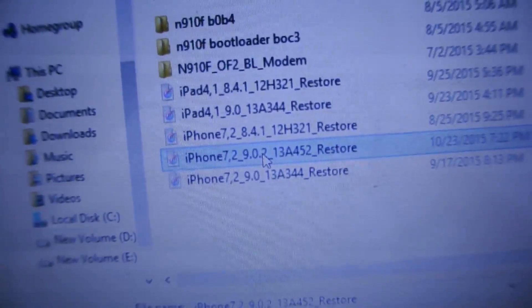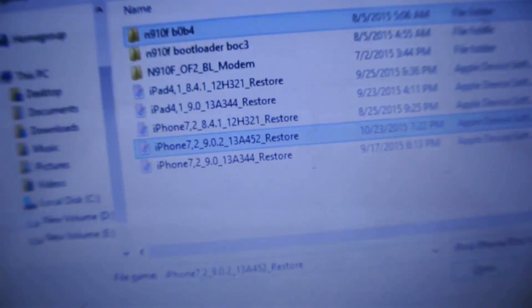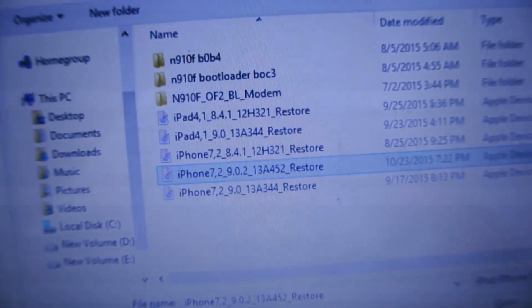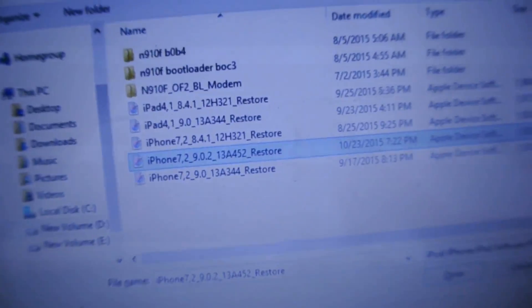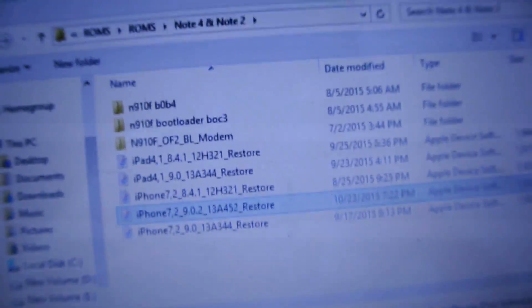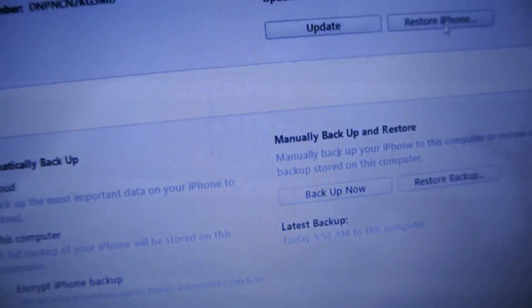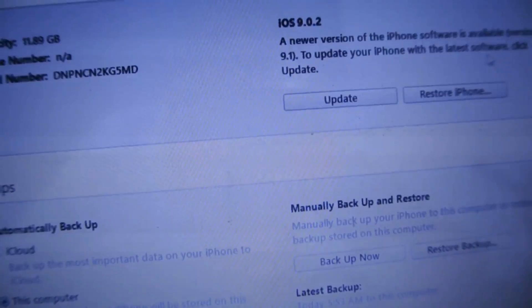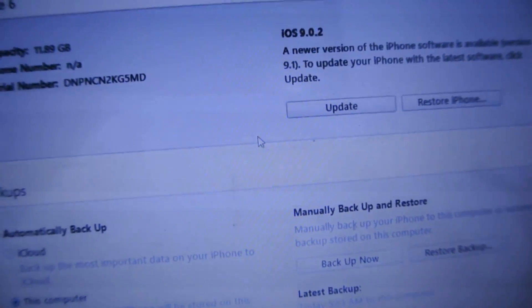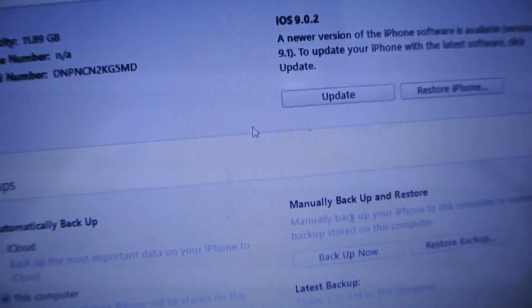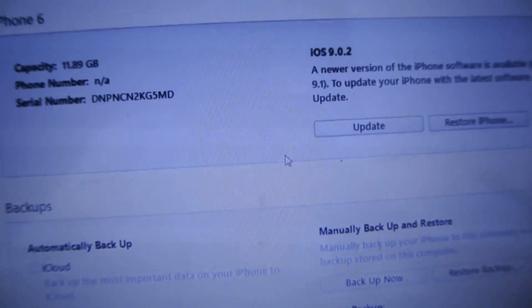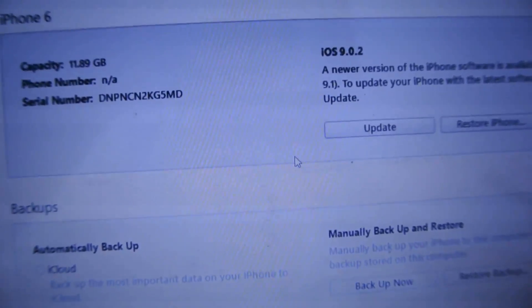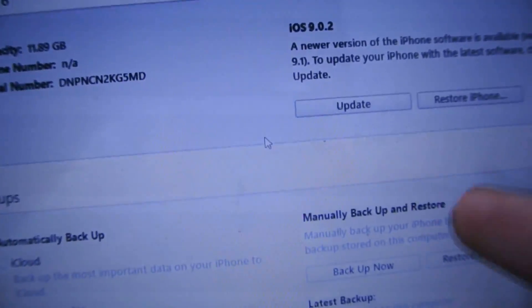Double-click it and it will install 9.0.2 on your iPhone. Click Restore if you want a fresh install. If you click Update, all your data and photos will be there but you'll have iOS 9.0.2.